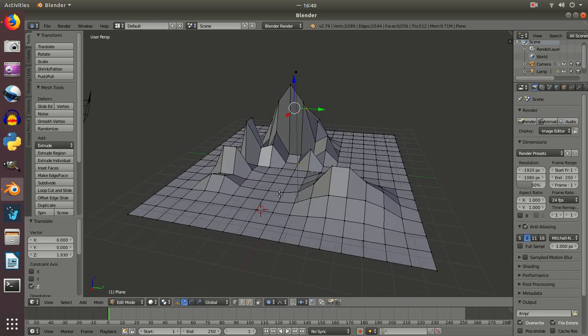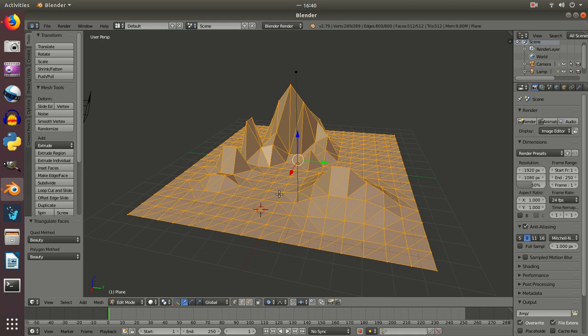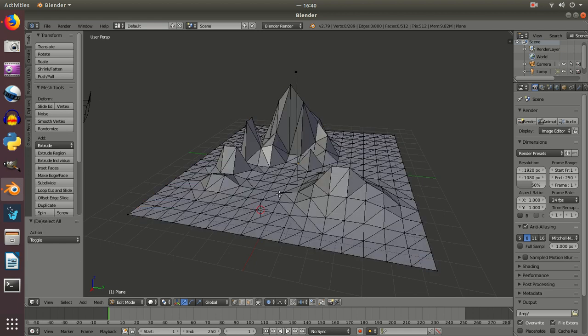Now once I've done that with all of it I'm going to press A, which again remember can either select or deselect everything. I want everything selected. And I'm going to press Ctrl and T, which will triangulate the mesh. You can see it's all divided now. And then I'm going to press A to deselect the mesh.